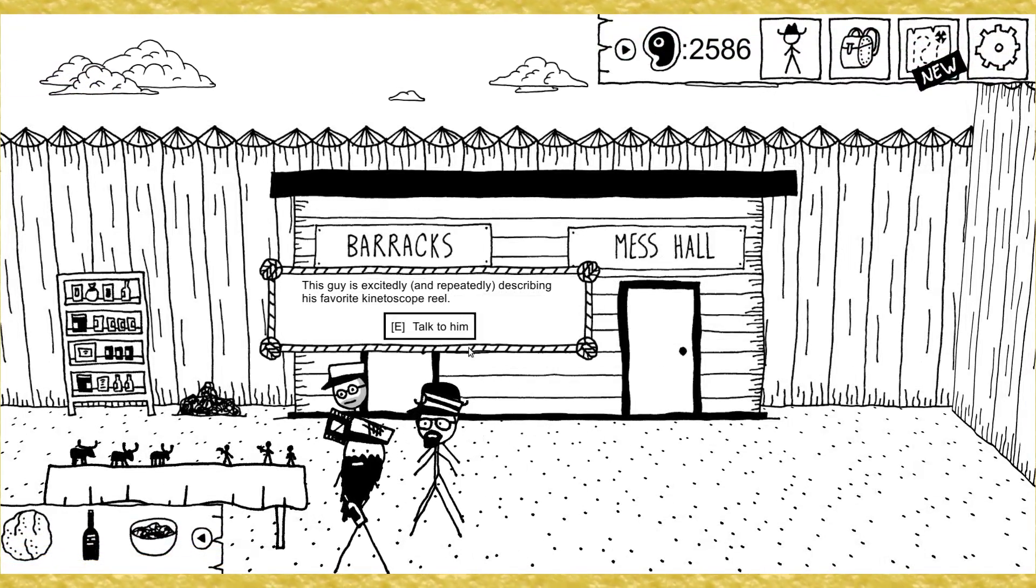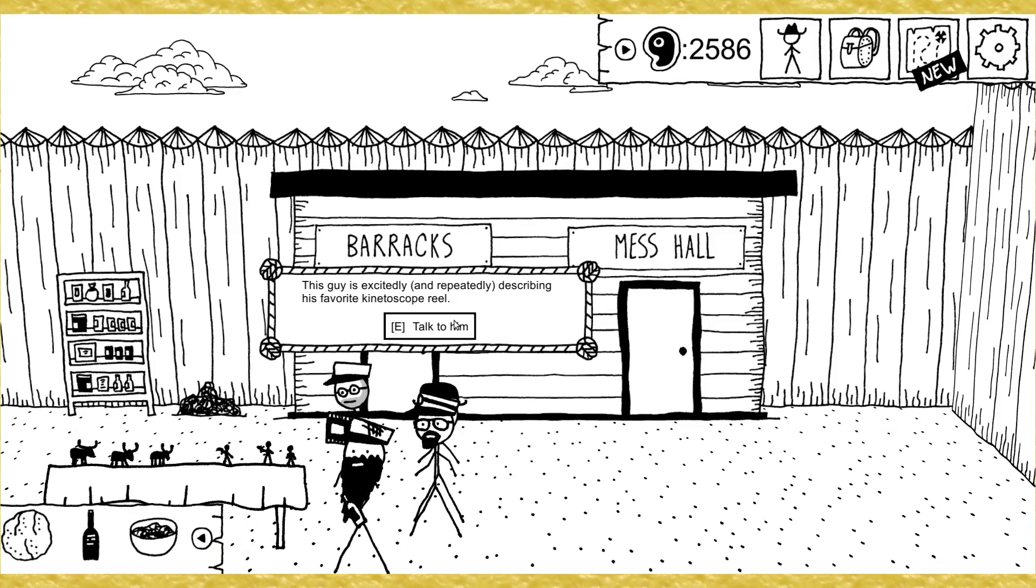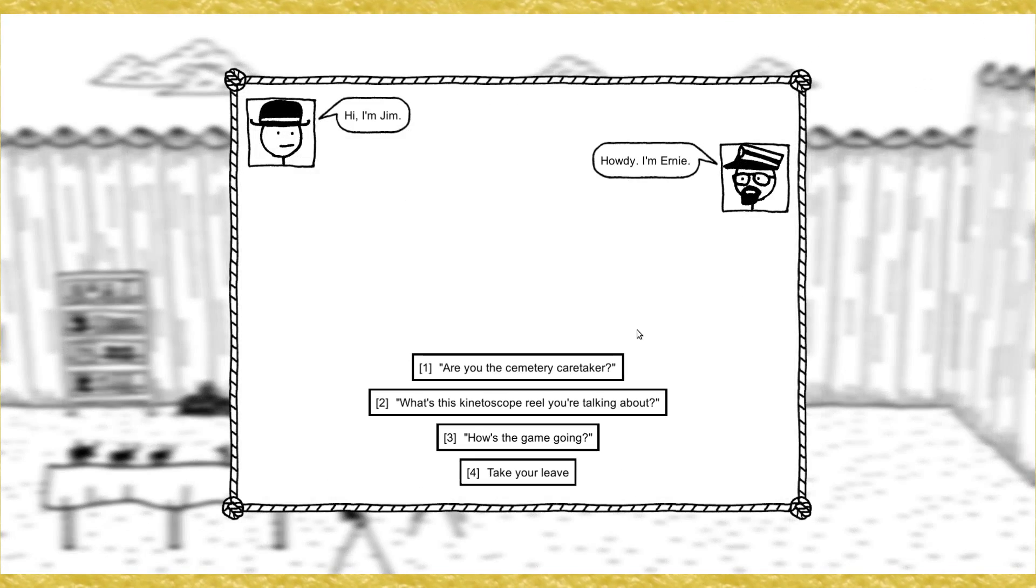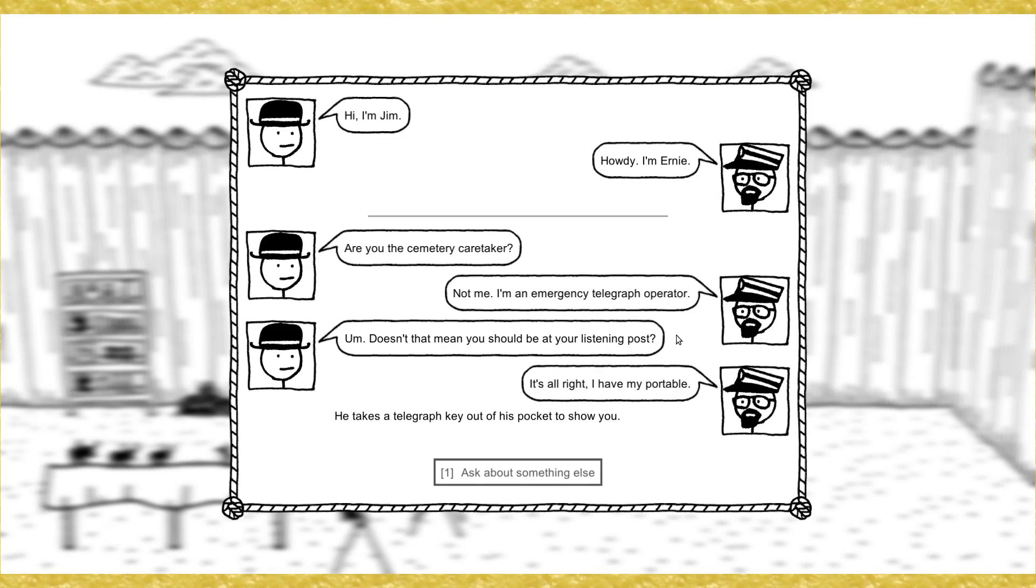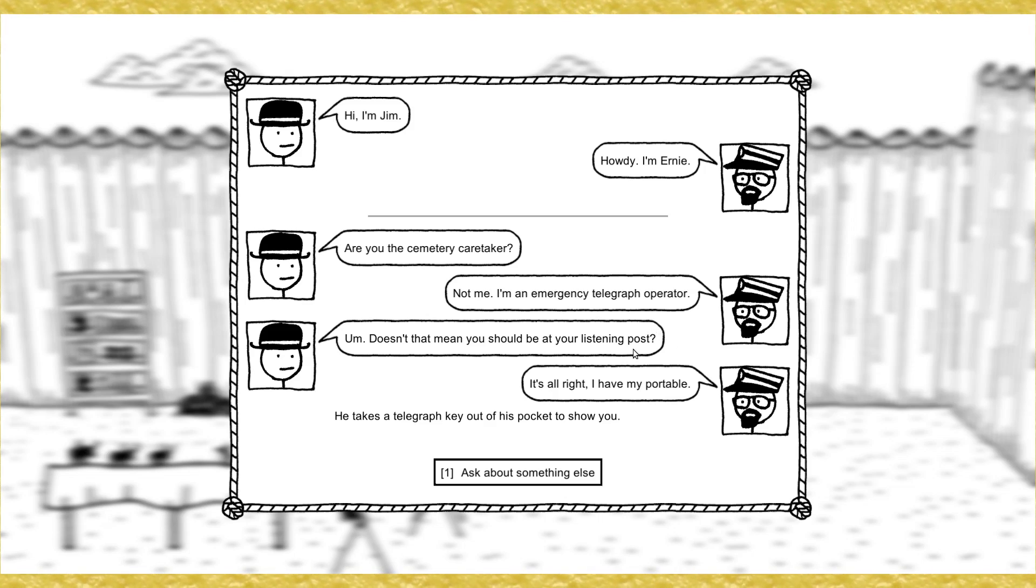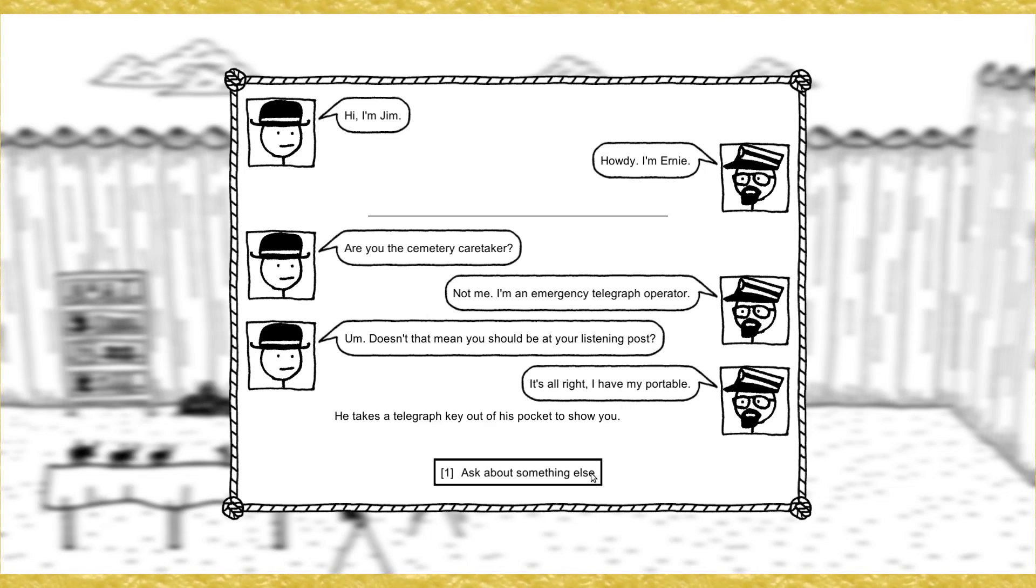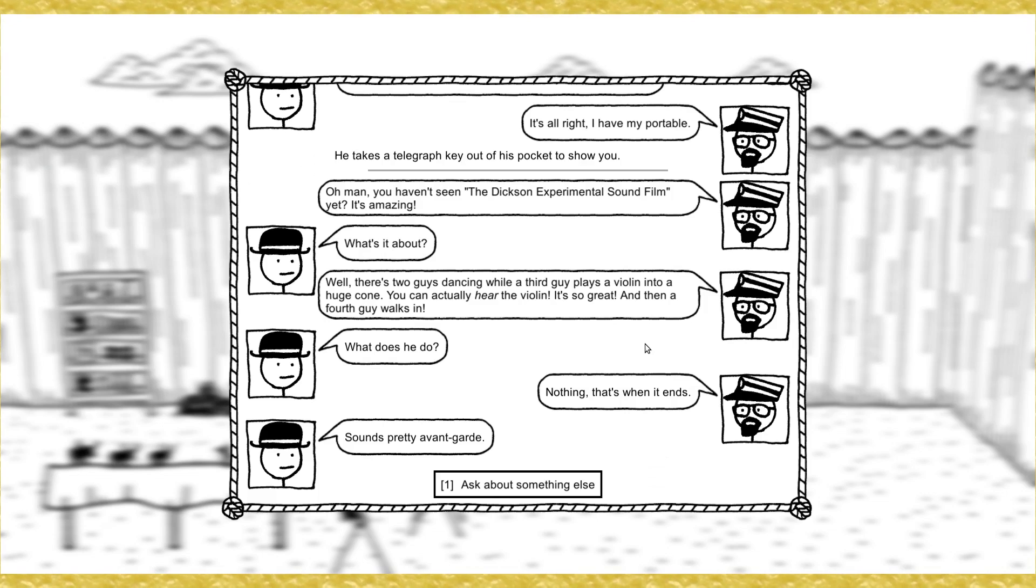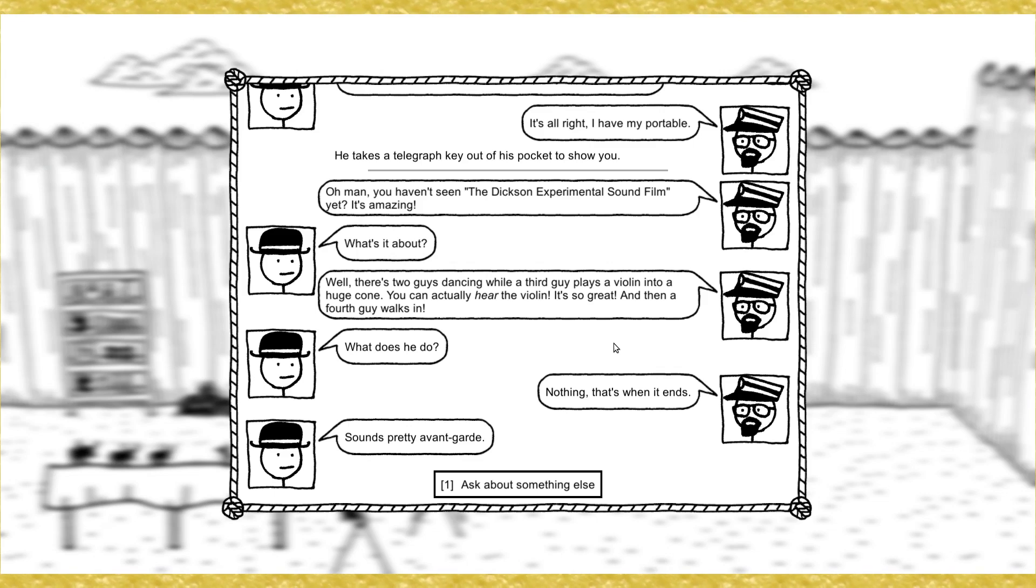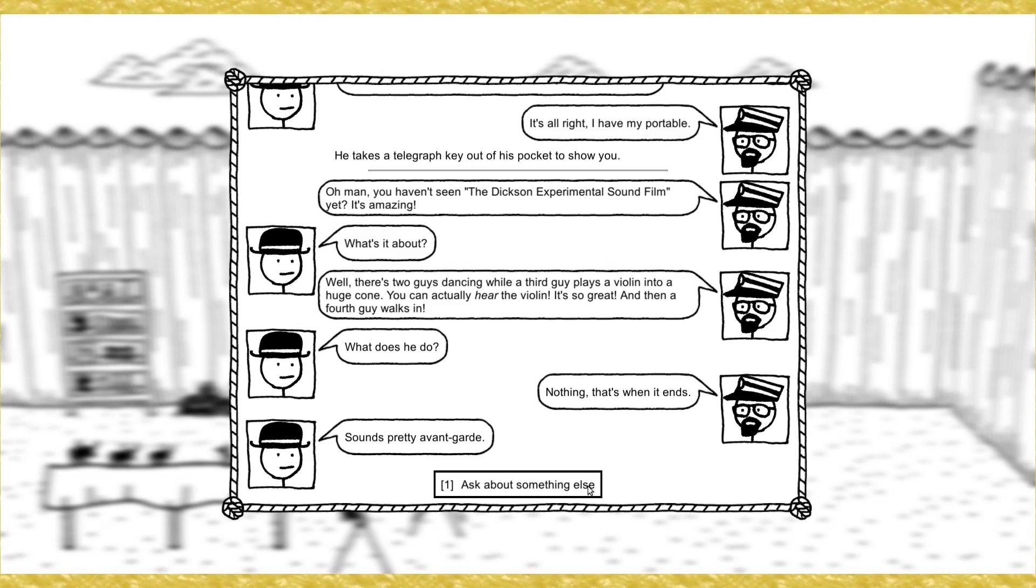But it wouldn't be much fun for me. I have an idea. Instead of pretending to play in a band, why don't you join an actual band and play guitar for real? I know a place that's looking for talent. Huh? Put my guitar skills to actual use? That's not a bad idea. Okay, cool. It's the Jewel Saloon in Dirtwater. Tell him I sent you. Thanks a bunch. I'll head out right now. Godspeed, guitar man. This guy is excitedly and repeatedly describing his favorite kinetoscope reel. Hi, I'm Jim. Howdy, I'm Ernie. Are you the cemetery caretaker? Not me. I'm an emergency telegraph operator.